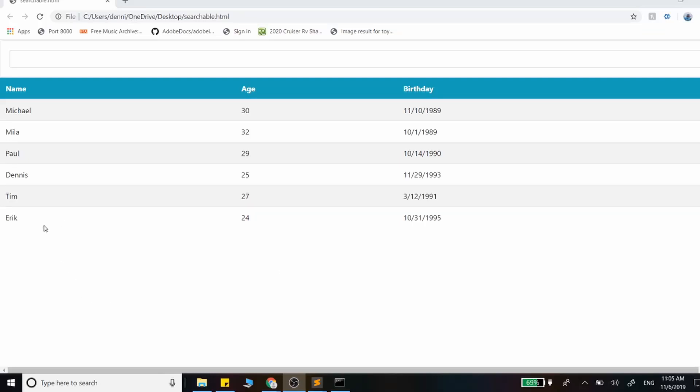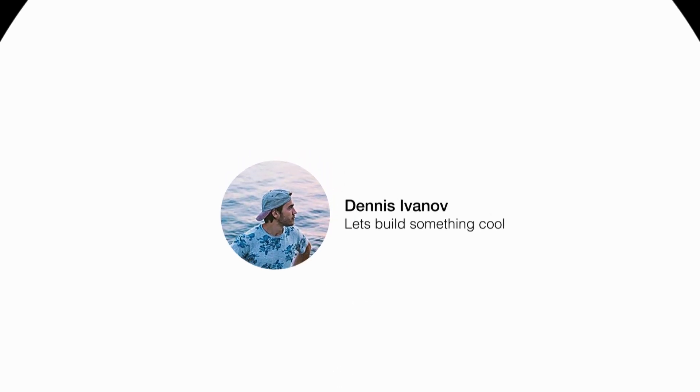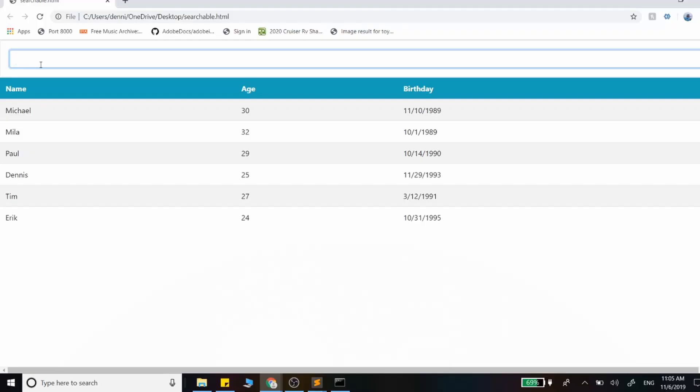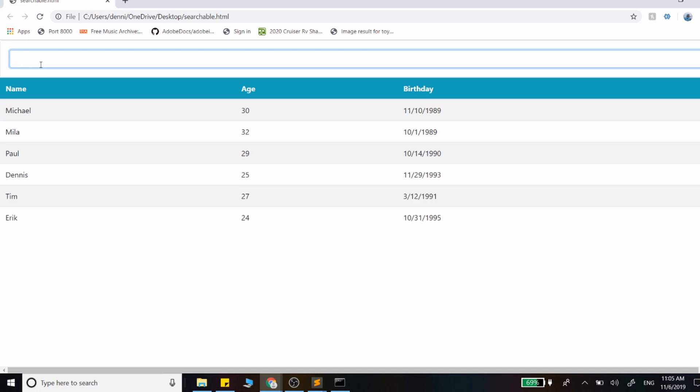In this video, we're going to use JavaScript to add search capabilities into our HTML table. You'll notice as I add data into the search form that we are actually filtering the data down below, and it also works when I remove the elements, so it's responding to key up events.